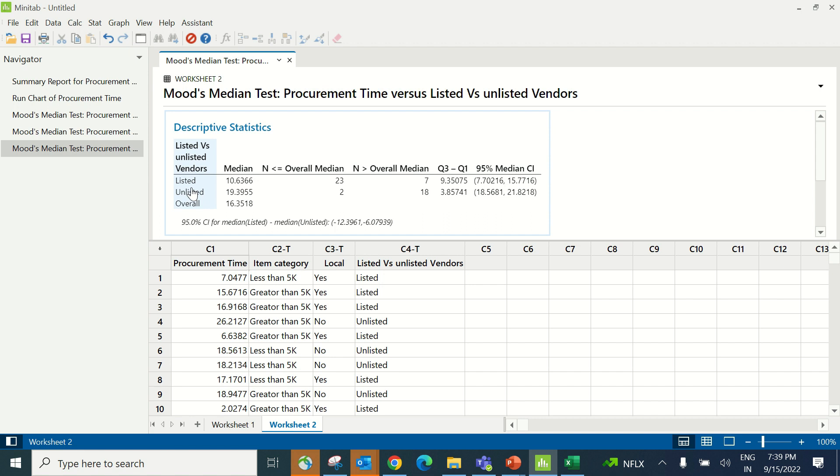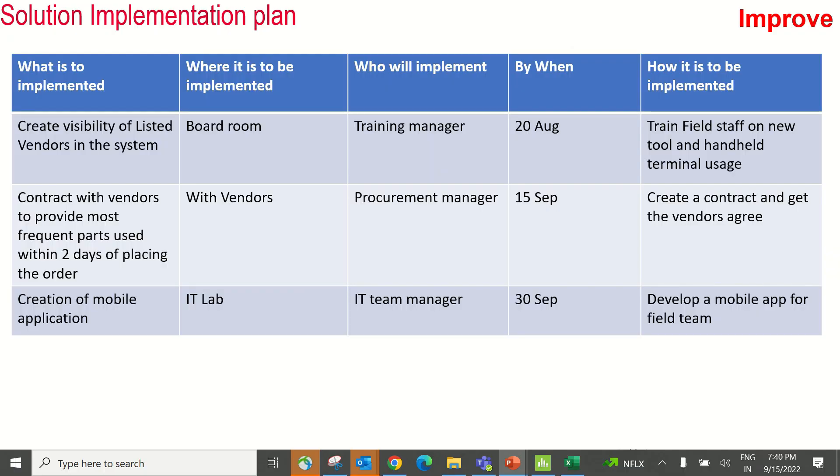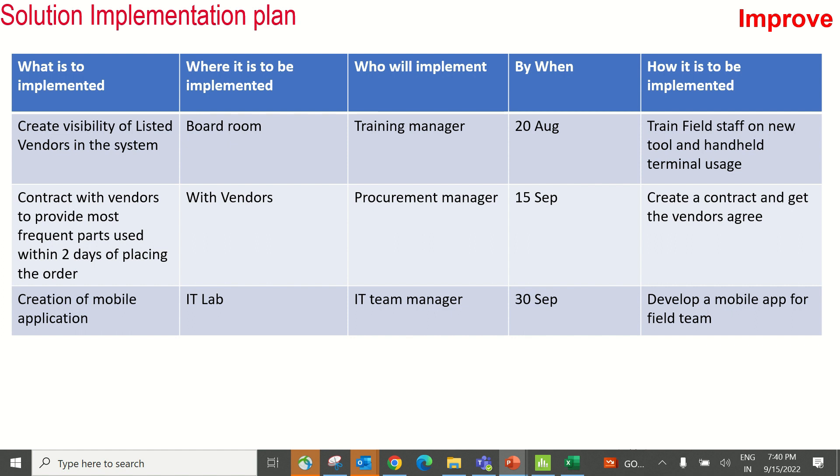The team decided to create an improvement plan based on these identified Xs. These are the three solutions proposed. First, create visibility of listed vendors in the system. The person placing orders couldn't see whether the product was available with listed or unlisted vendors, spending too much time identifying that. Sometimes they ordered from unlisted vendors even when available from listed vendors. Now there's a column in the system where they must explain why ordering from unlisted vendors. Second, contract with vendors to provide the most frequently used parts within two days of placing the order, done to avoid delays if the part must be procured from outside the city. Vendors are asked to have that stock.